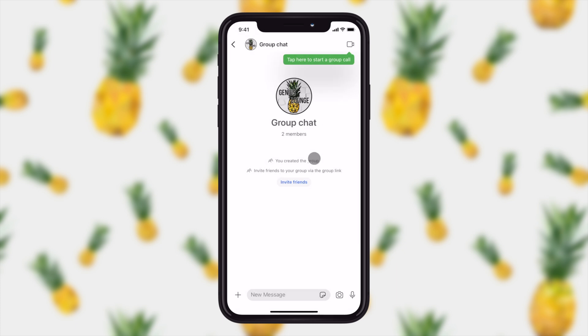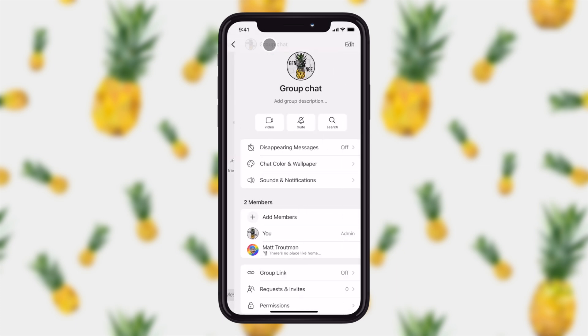So let's go ahead and take a look at those admin privileges. If you tap on the name of the chat right up here, it'll give you a little bit more info. So from here, I can make that video call.